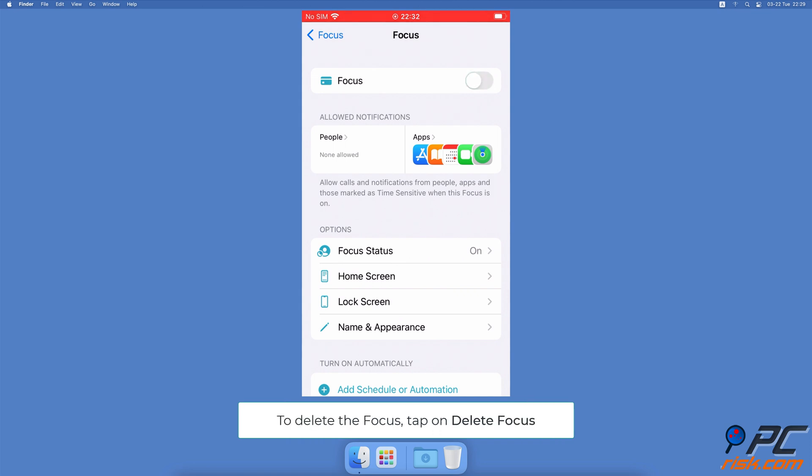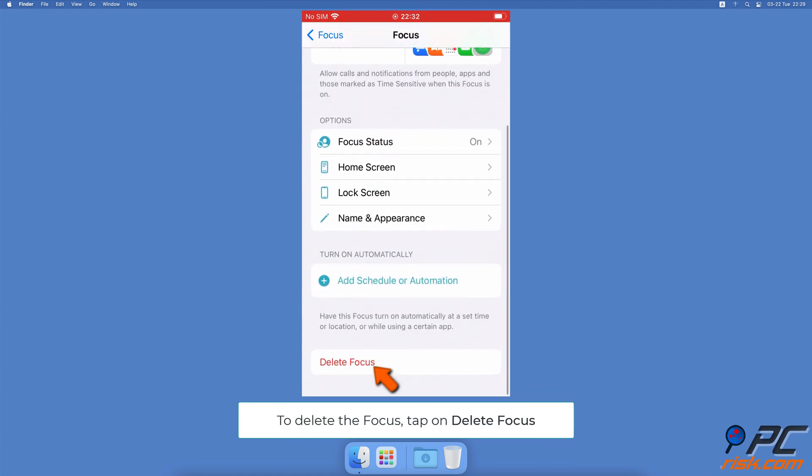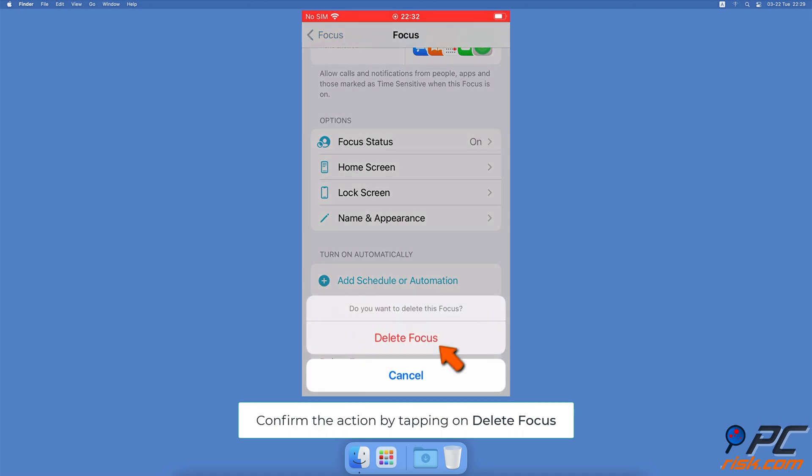To delete the focus, scroll to the bottom and tap on Delete Focus. Confirm the action by tapping on Delete Focus again.